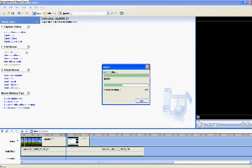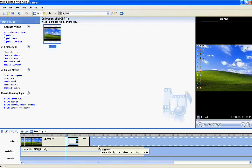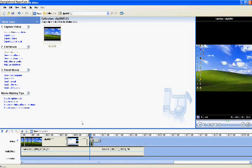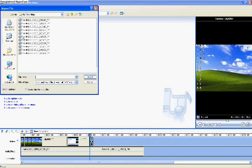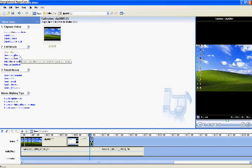If you want to import video, click import video. This is an example. Drag it.